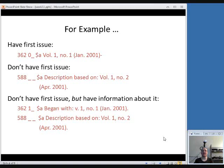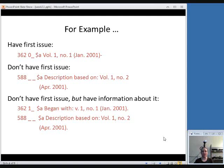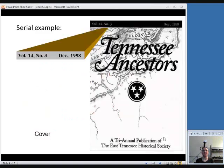And in that third scenario, if you don't have the first issue but you know when it was published, you need both your 362 field. This case will have an unformatted note, which means that the phrase began with appears in front of the volume number and then you don't leave the date range open. You're just adding a note about when it began. And then you have a 588 field with your same description based on. You want to let people know what you were working from when you created this description.